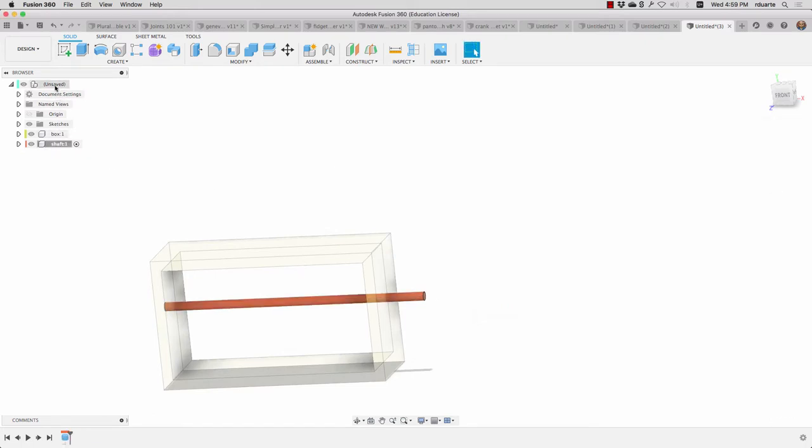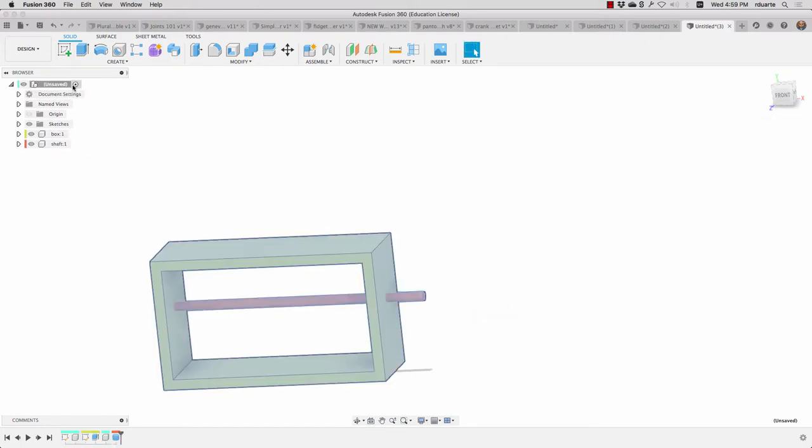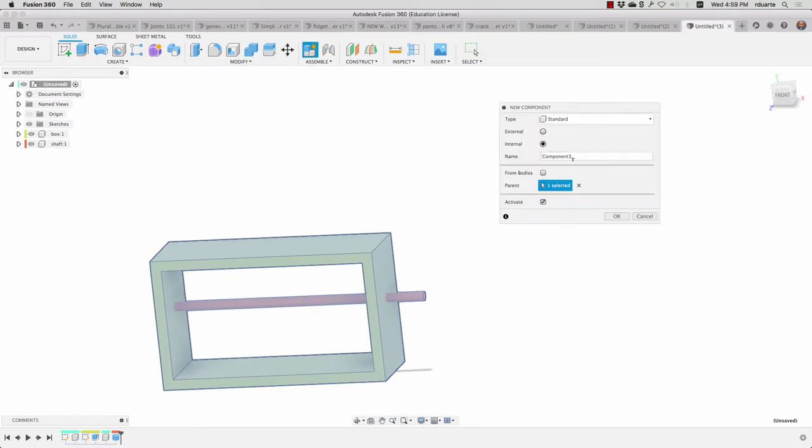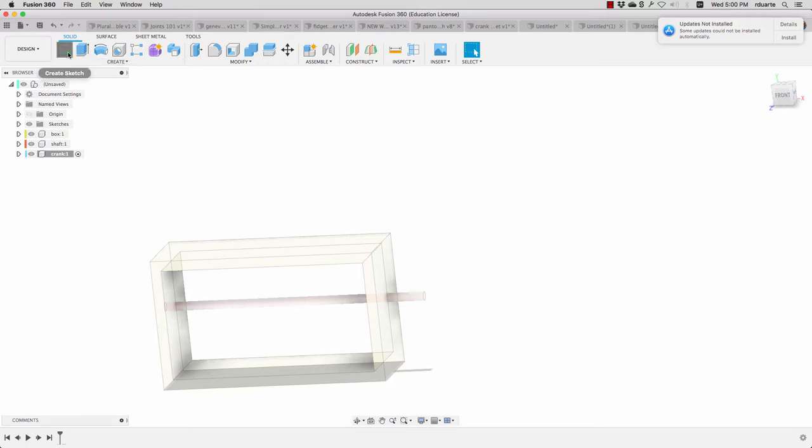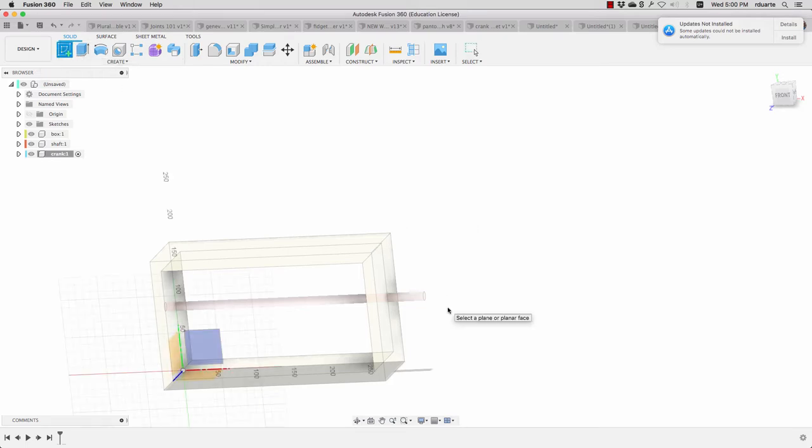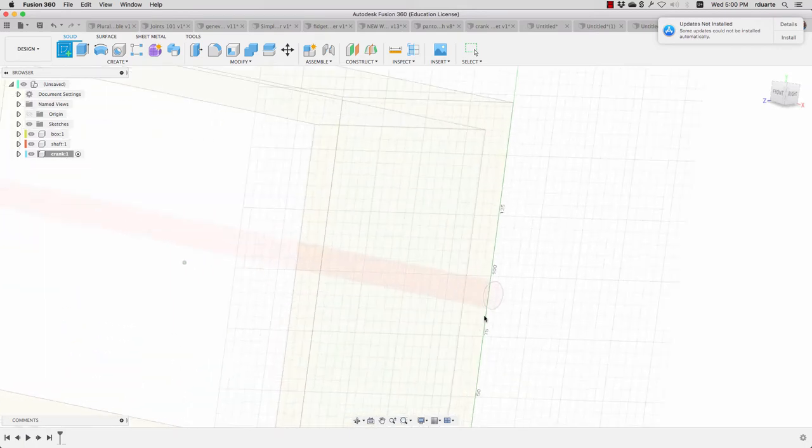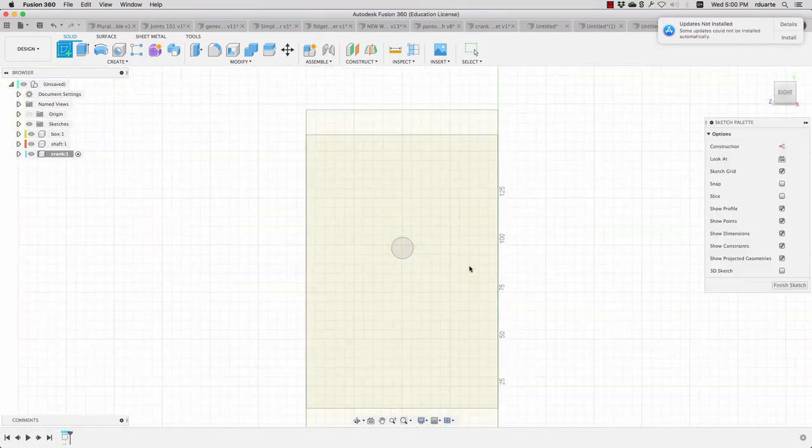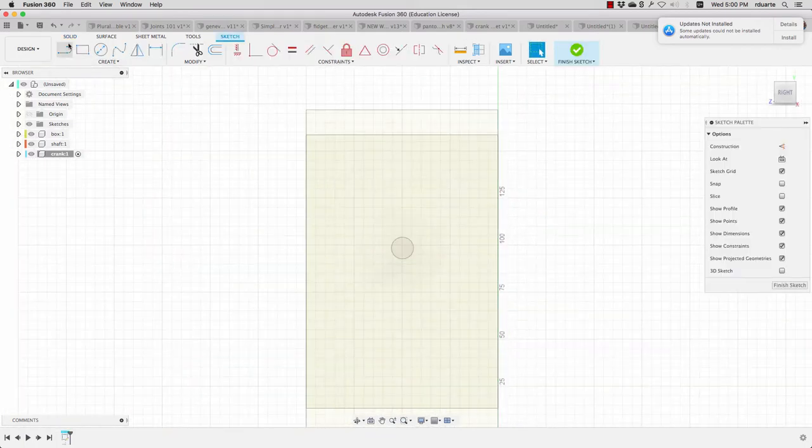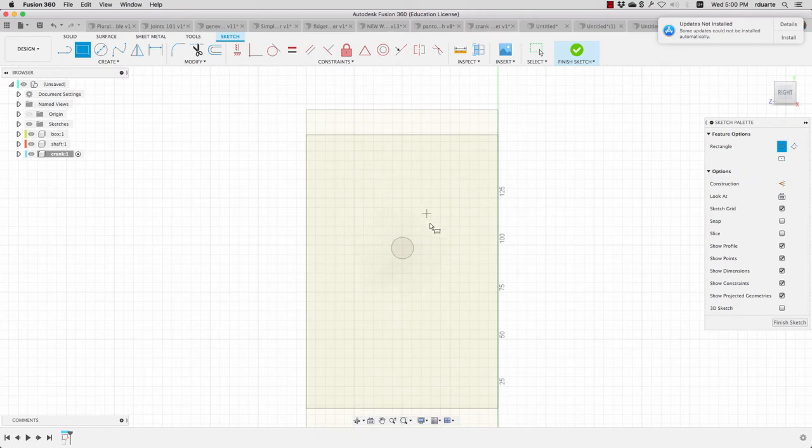I'm going to go back to the main component, create a new one, and I'll call this one the crank. Not sure that's the best name, but for this one I will again create a sketch, and I'll create it actually this time in relationship to this other component and I will make a box here.